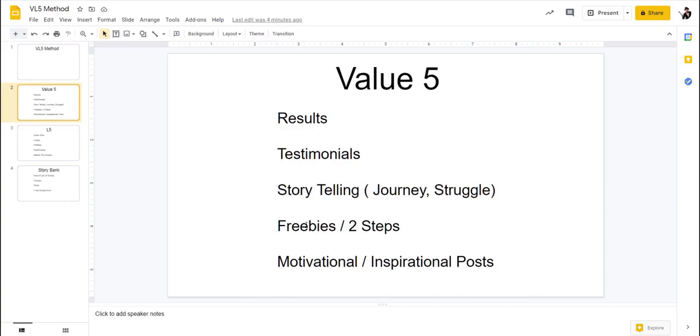And then obviously there's motivational and inspiring posts. These go to be a little rah-rah. I don't really post too often more of the motivational and inspiration posts, but it just depends on you. They don't even have to be posts. These could be lives.